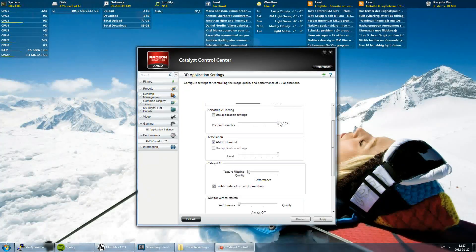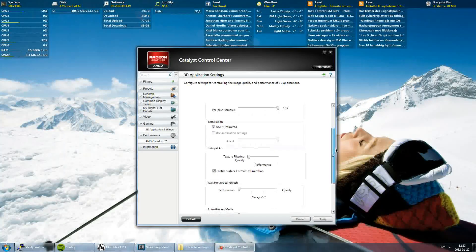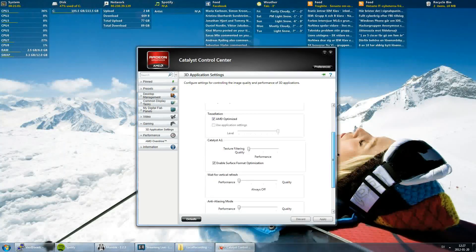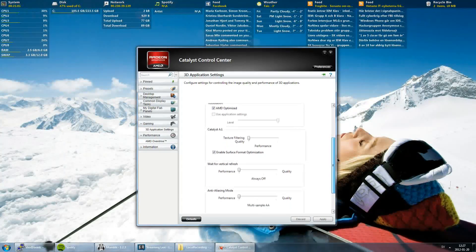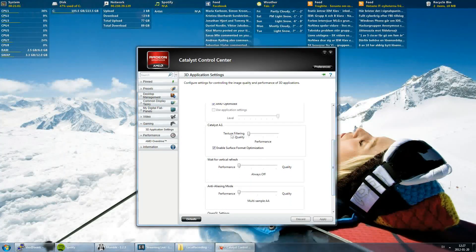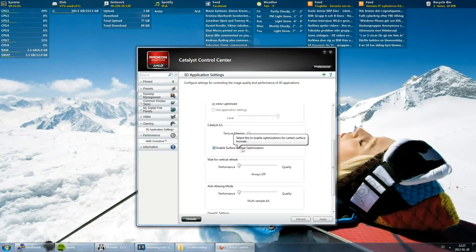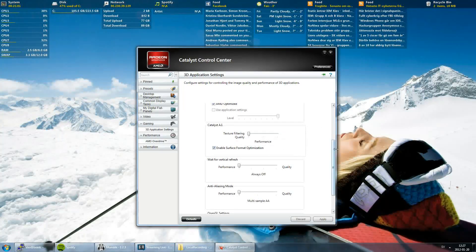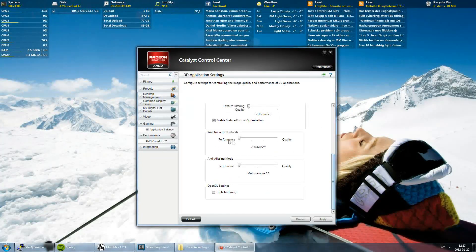Filtering, 16x. People are saying they get better performance with that or you can try 2x. Texture filtering quality, we will set to performance because we want performance in game, of course.